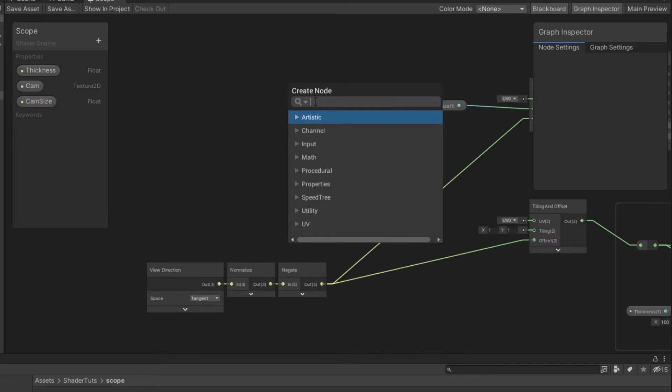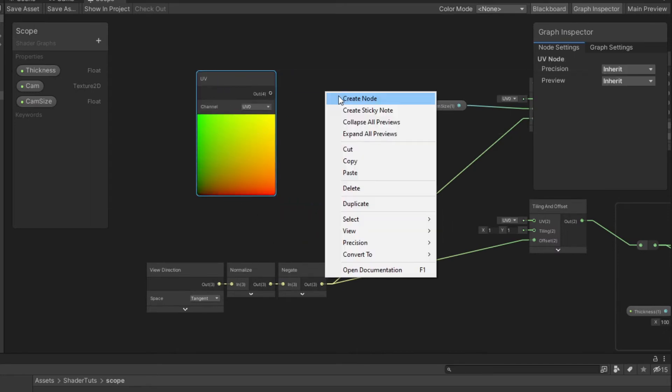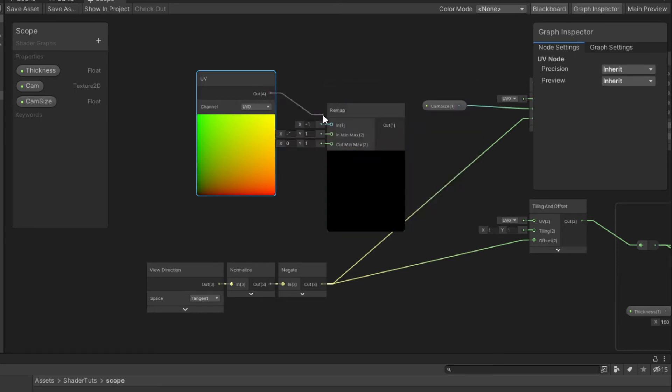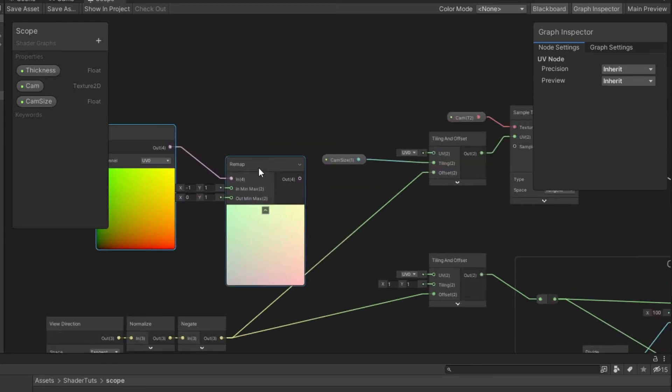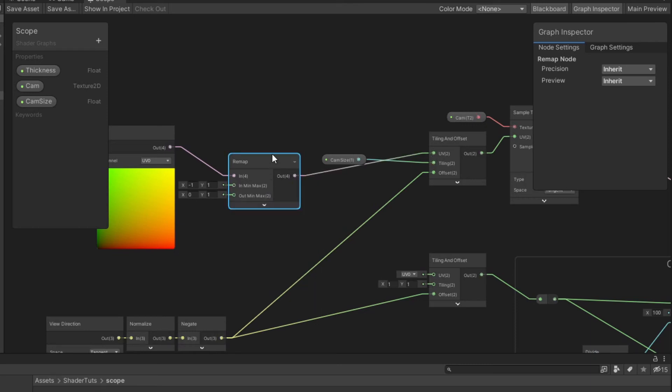Create UV node. Then create remap node. And connect UV to remap. Connect remap to UV from tiling and offset.